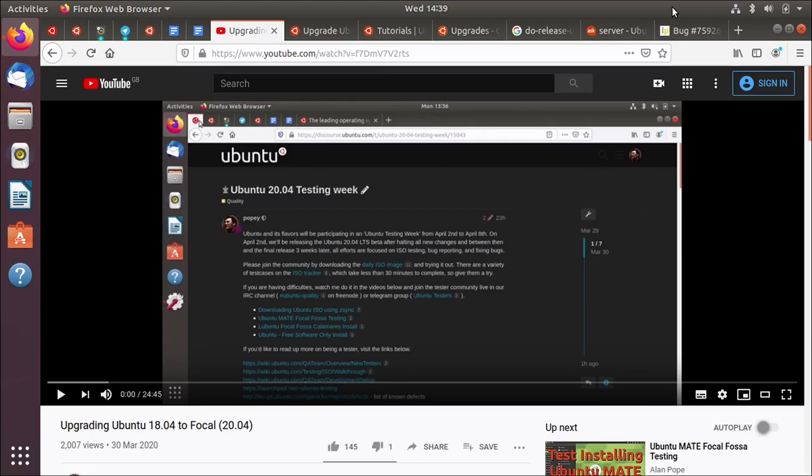And in the last video I talked about how you could upgrade using update manager. This time I want to show you something I mentioned in the previous video but I actually want to show you how to do it. And that is to upgrade using the command line instead of using the GUI.